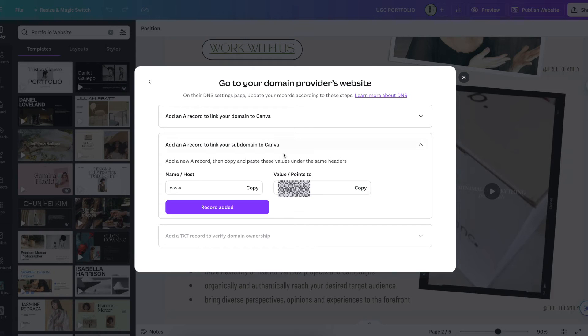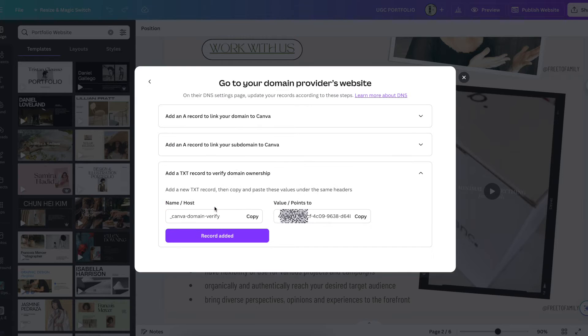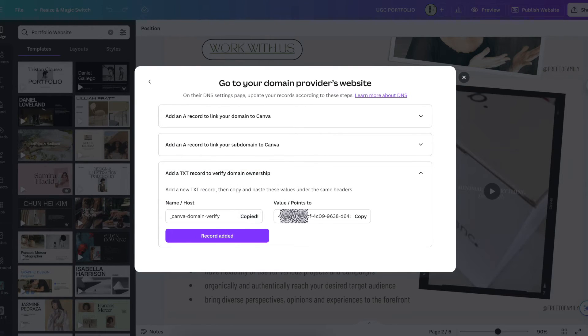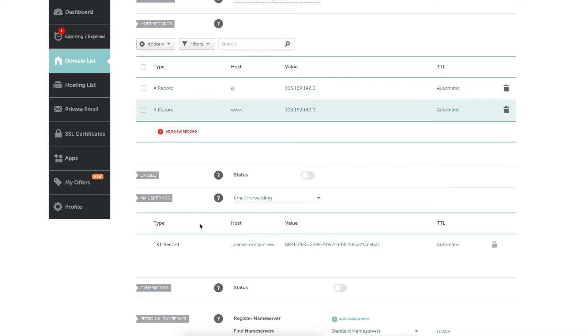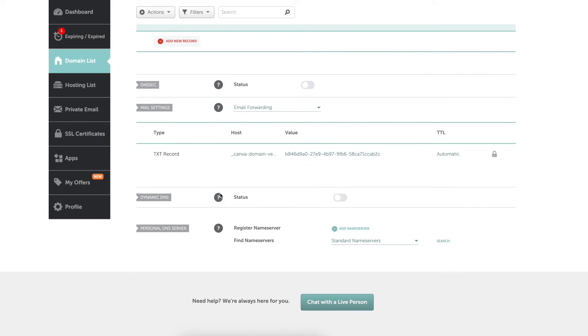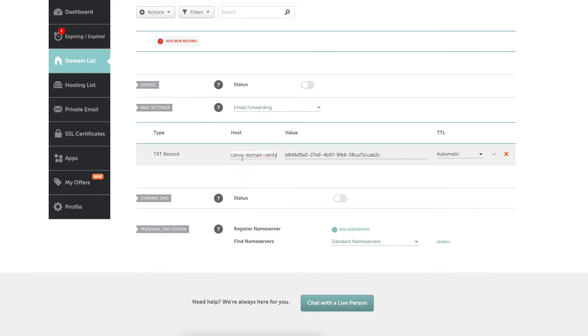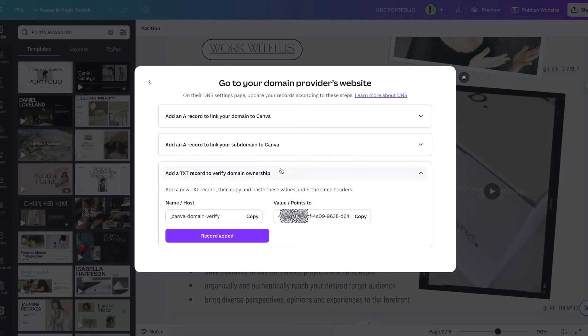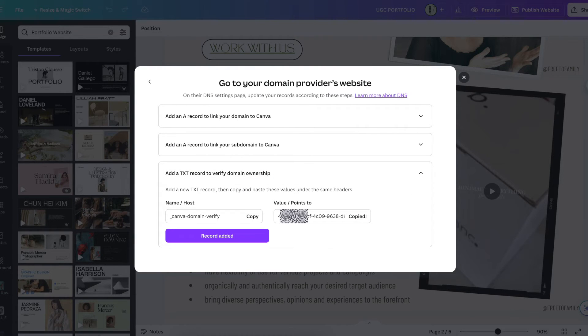Then I'm going to go back to Canva and go to record added and add the next one, which is a TXT record. Copy that name host, add down by the TXT, add that, add the value points. Go ahead and add that. I already had one in there but I'm going to go and redo it.